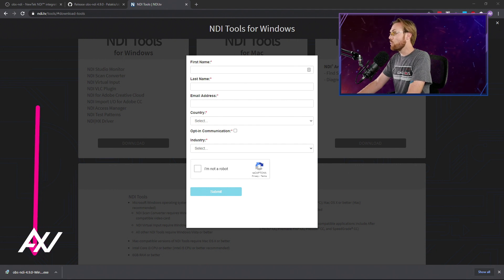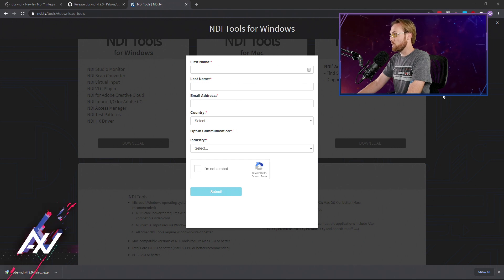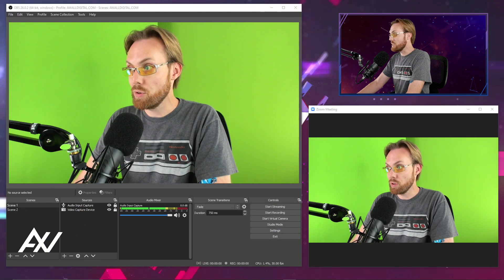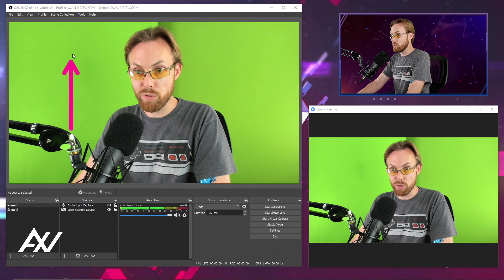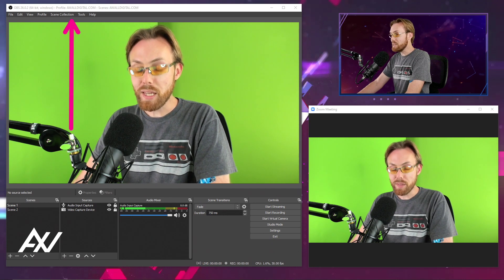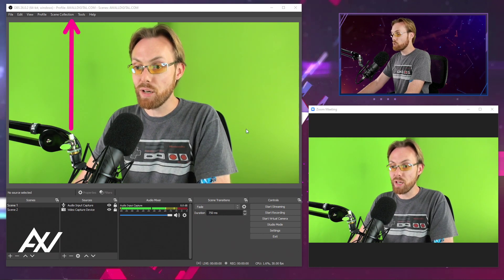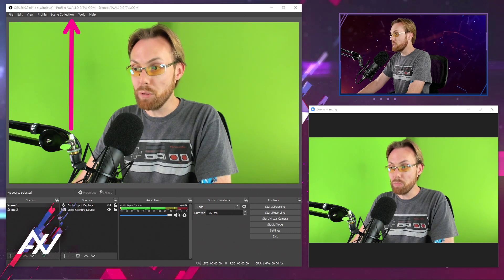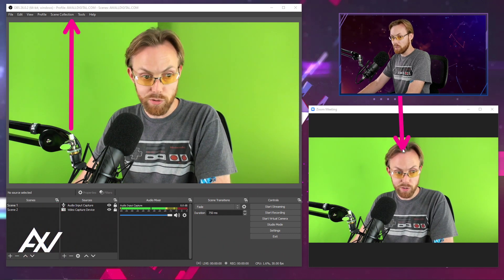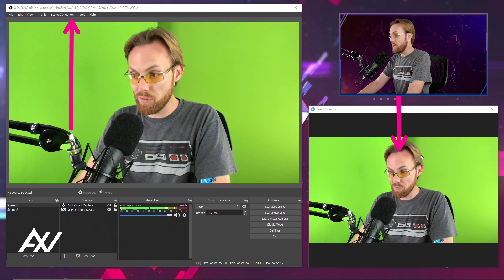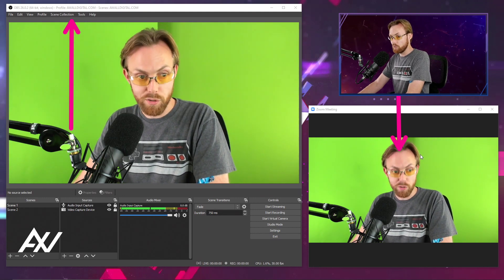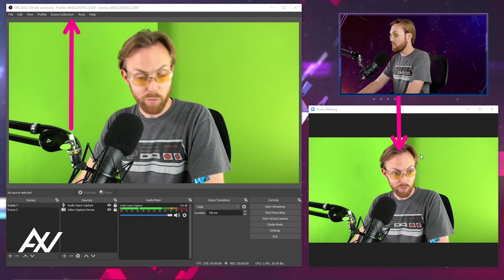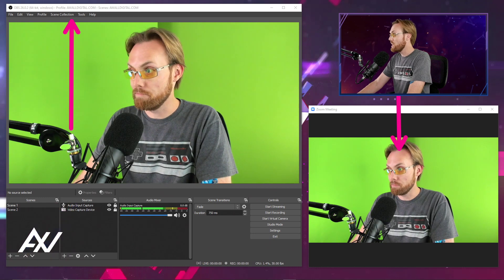Then you will have to restart your computer. So let's recap. You downloaded the NDI plugin that you're using here in OBS and you downloaded the NDI virtual input that's allowing you to input a signal into Zoom. You installed both of them and then you restarted your computer. We're all on the same page.